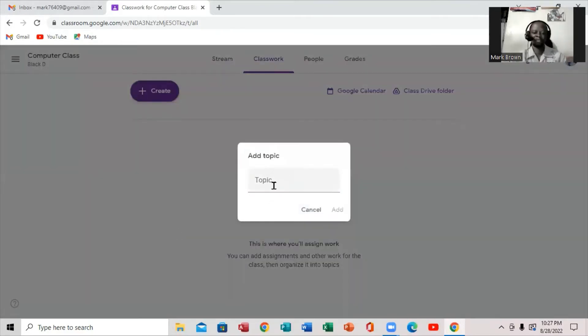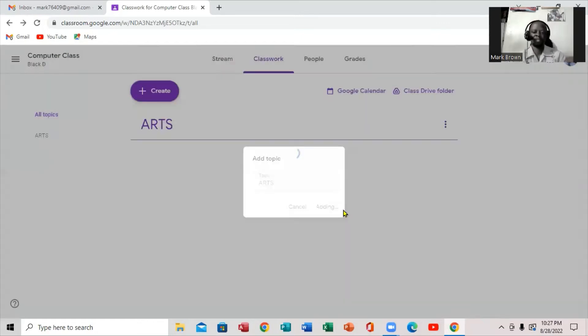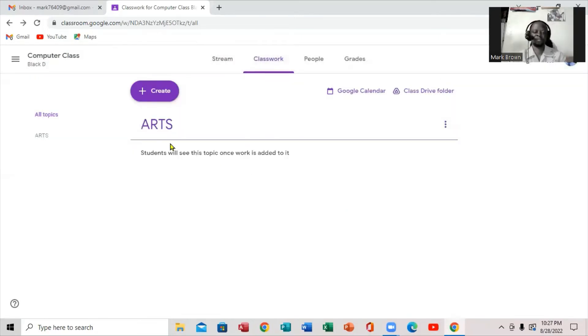So right here, this is where you're going to actually bring up the topic. All right, so I'm going to put in a topic right here. And then I'm going to click Add right here.